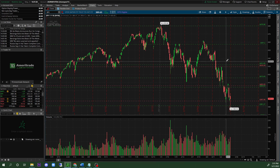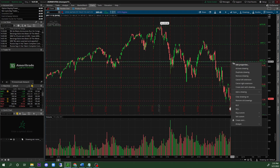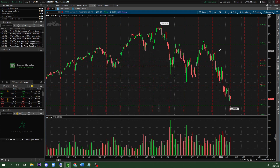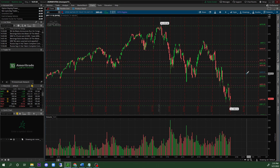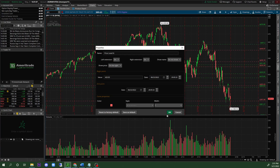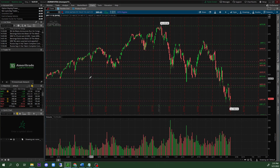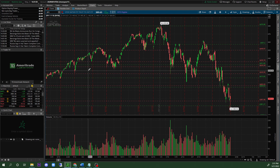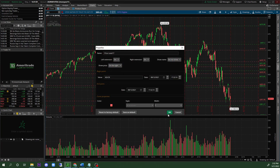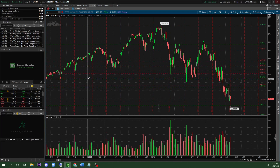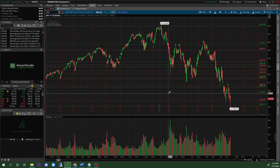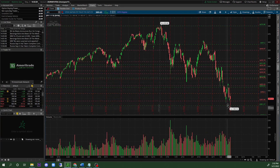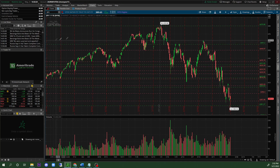We can see there is some type of support right around this level as well. Let me double-check this one too. Once we are done with that time frame, we're going to switch it up and go on to the 180-day 4-hour.